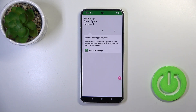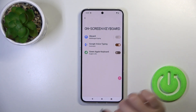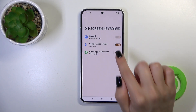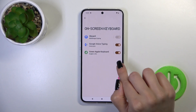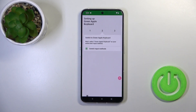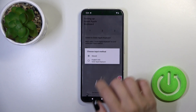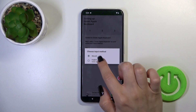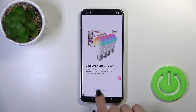After that, tap to open the app, click 'Enable' in settings, and next to Green Apple Keyboard click on the switcher. Tap twice to OK and go back, click to switch input methods, and switch your character keyboard to the Green Apple Keyboard.